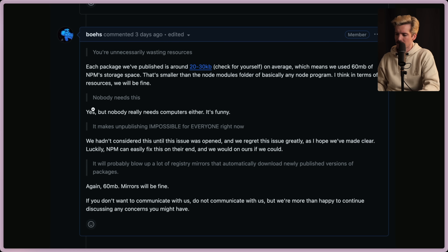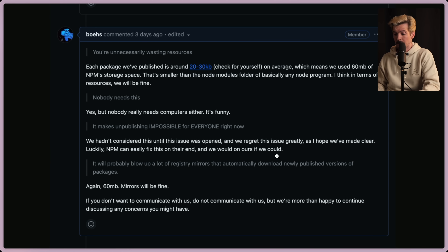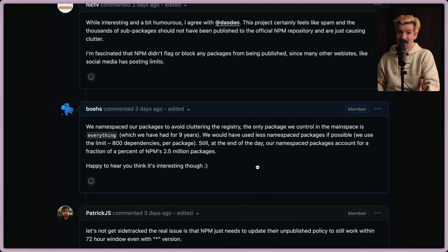Nobody needs this — yes, but nobody really needs computers either. Fair point. It makes unpublishing impossible for everyone right now — we hadn't considered this until the issue was opened, and we regret this issue greatly. Luckily, NPM can easily fix this on their end, and we would on ours if we could. I want to really emphasize this: the Everything devs did everything right here. There's nothing here that they reasonably should have known or expected, and this was just a fun little gag.